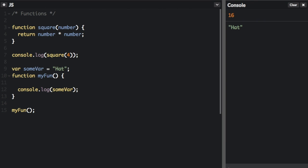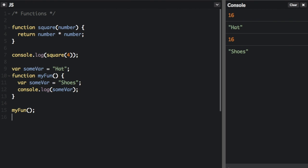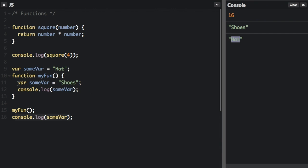A variable defined within the function is a local variable. A local variable can actually have the same name as a global variable — here we have var sumvar equals 'hat' globally, and var sumvar equals 'shoes' locally. When they have the same name, the local variable takes precedence over the global variable inside the function, so it logs 'shoes'. But when we console.log sumvar outside the function, it logs 'hat', because the local variable is not accessible from outside the function.